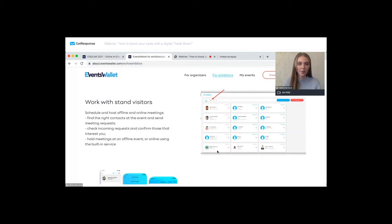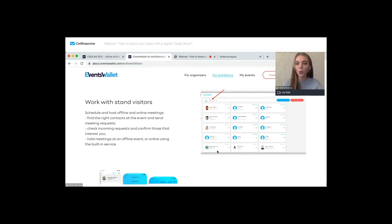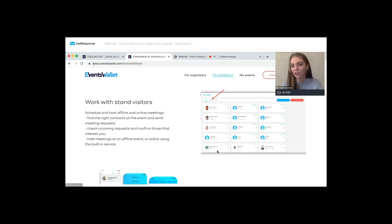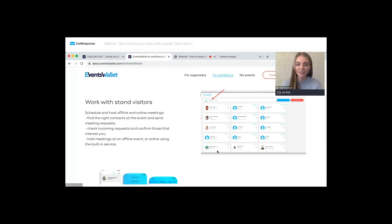The next important step is working with booth visitors. As an exhibitor or sponsor, you'll be able to see who visited your booth. All contacts of the event who visited your booth will be visible to you, and you can work with those contacts. You can add them to favorites, create your own contact list, send messages right away, initiate one-on-one communication, and schedule meetings. All effective tools for effective communication are right here on this platform.